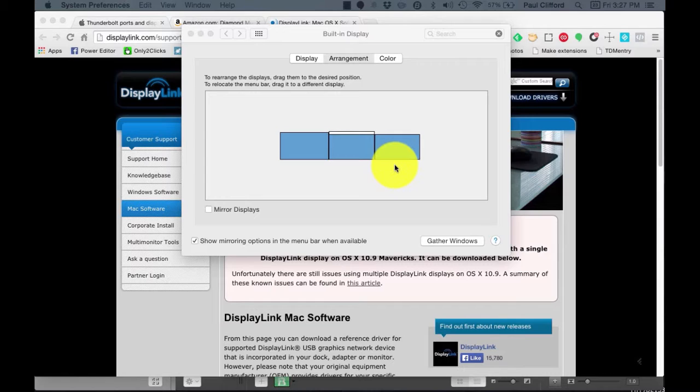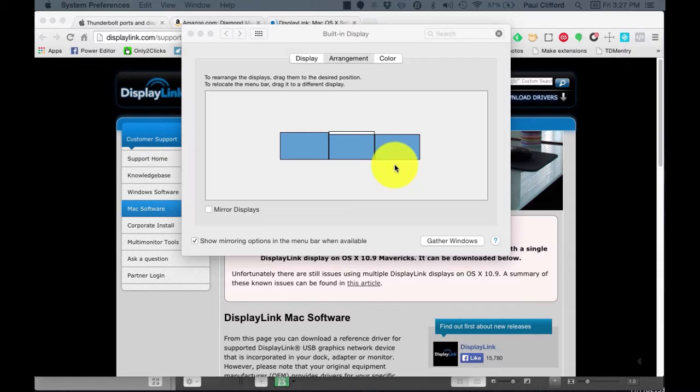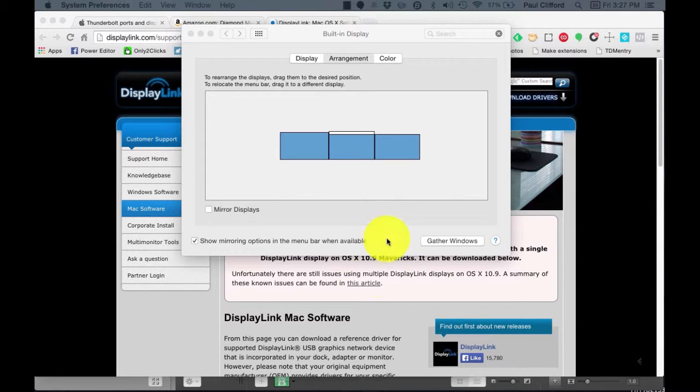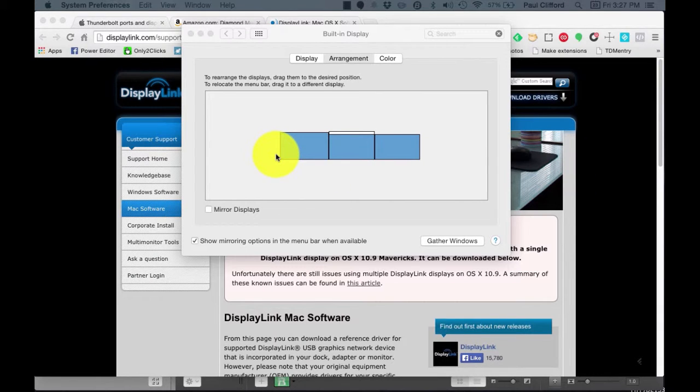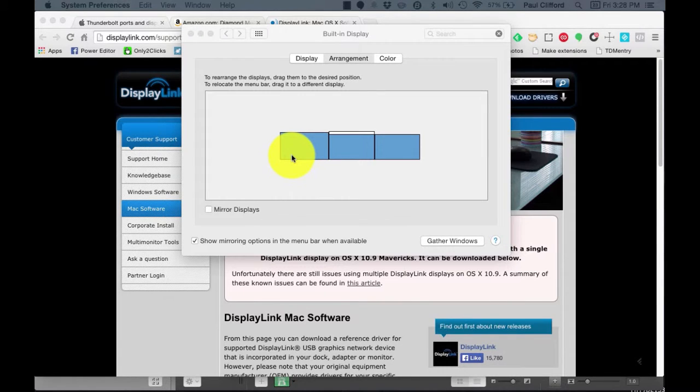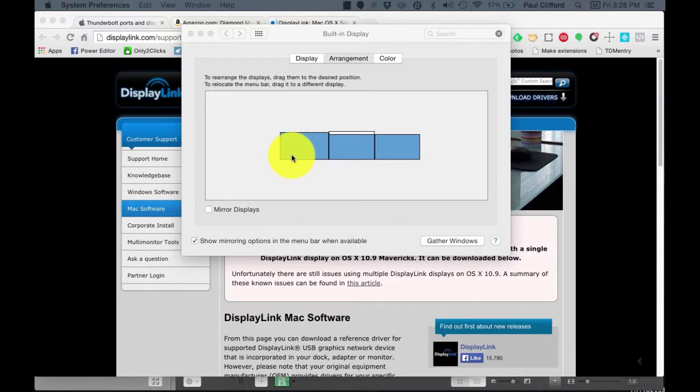If you still don't see three rectangles, unplug the USB adapter. The screen should flash, and one of the rectangles should disappear from the Arrangement window. If that doesn't happen, something is wrong with the adapter, the USB cable, the computer, or the driver. You need to contact tech support for the adapter or Apple to continue.